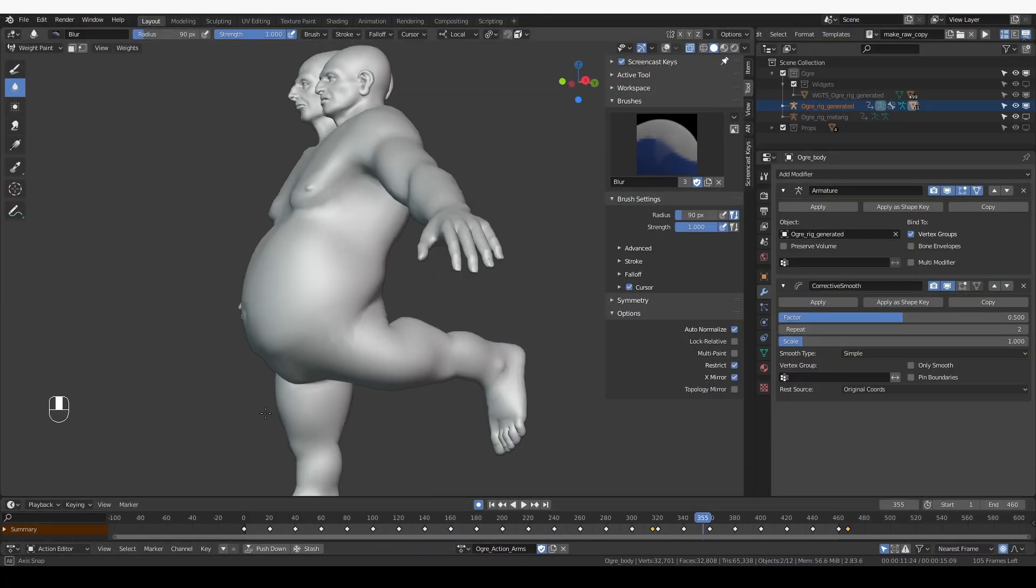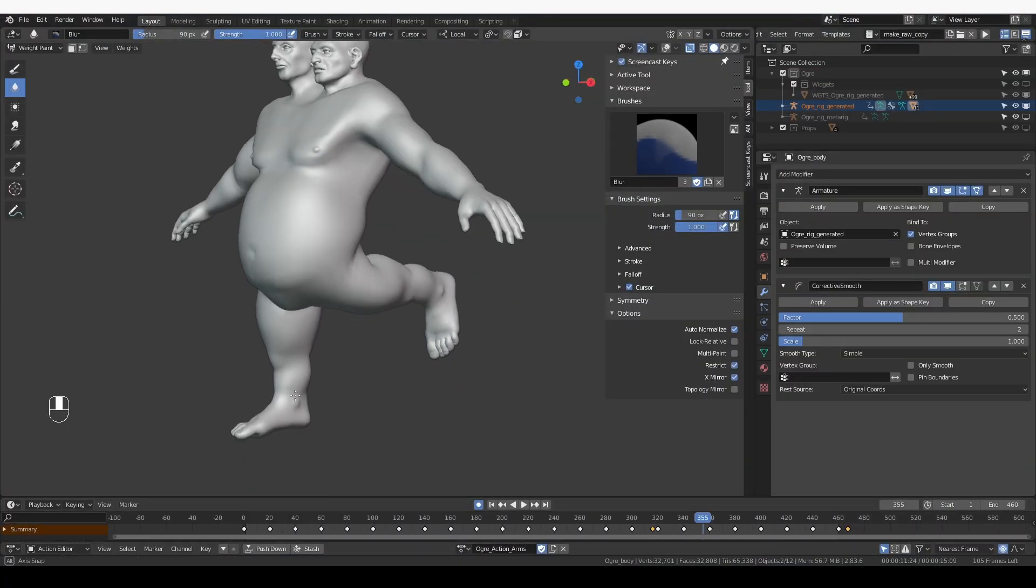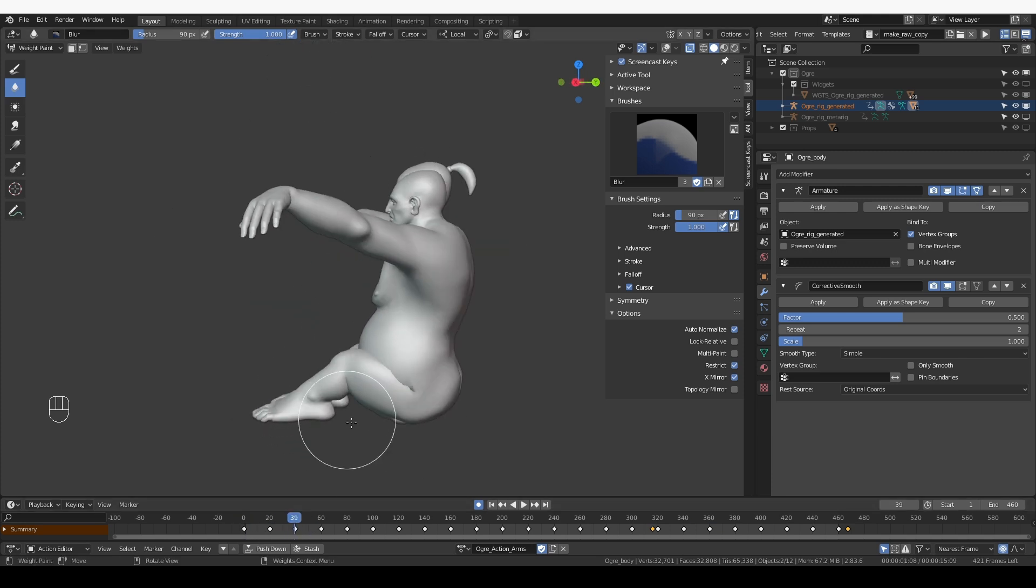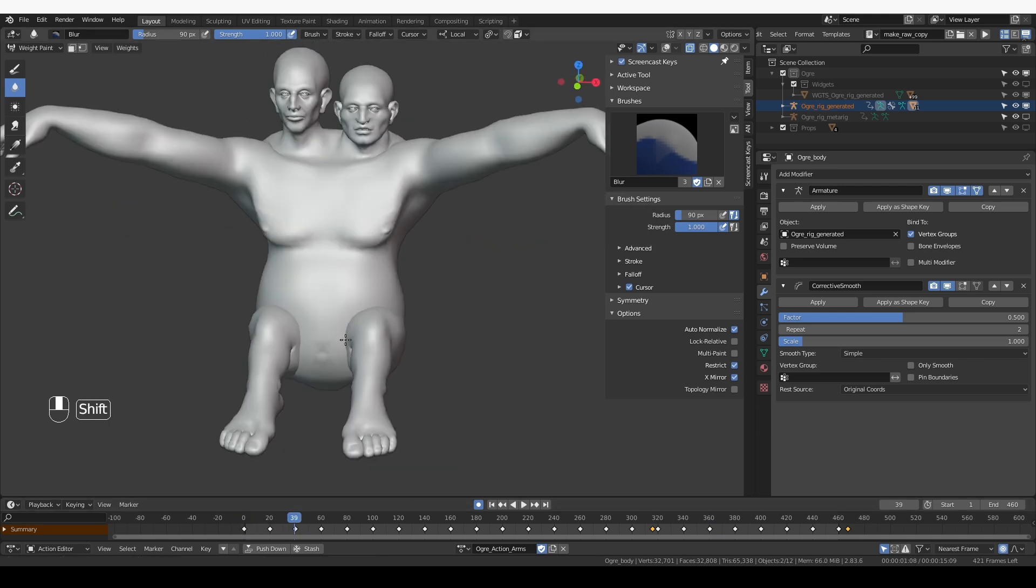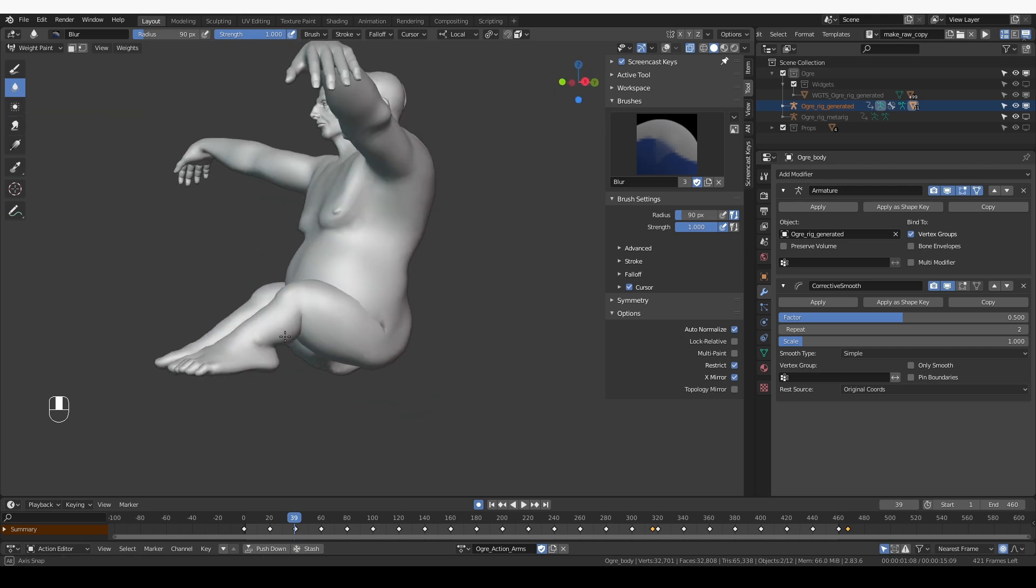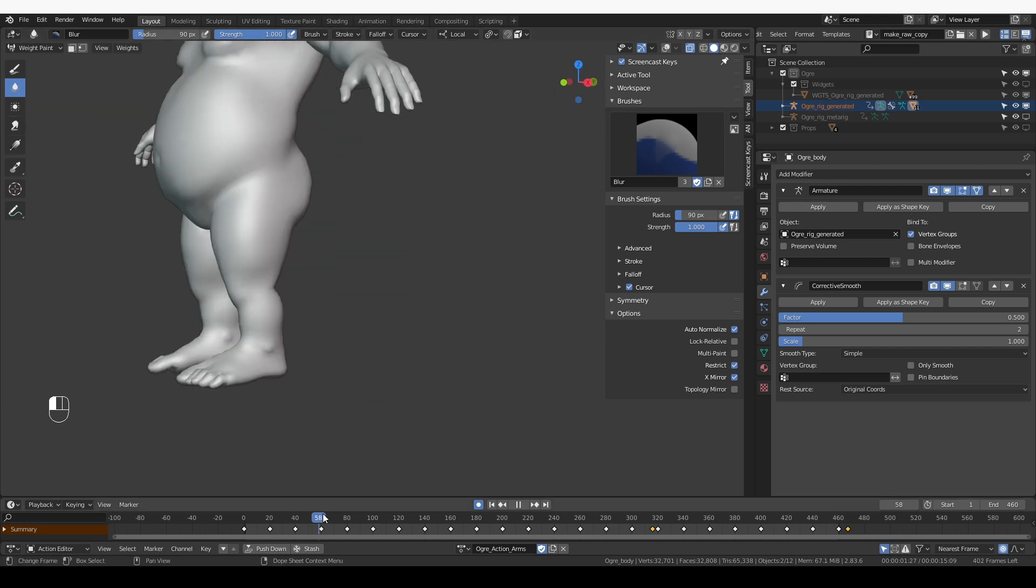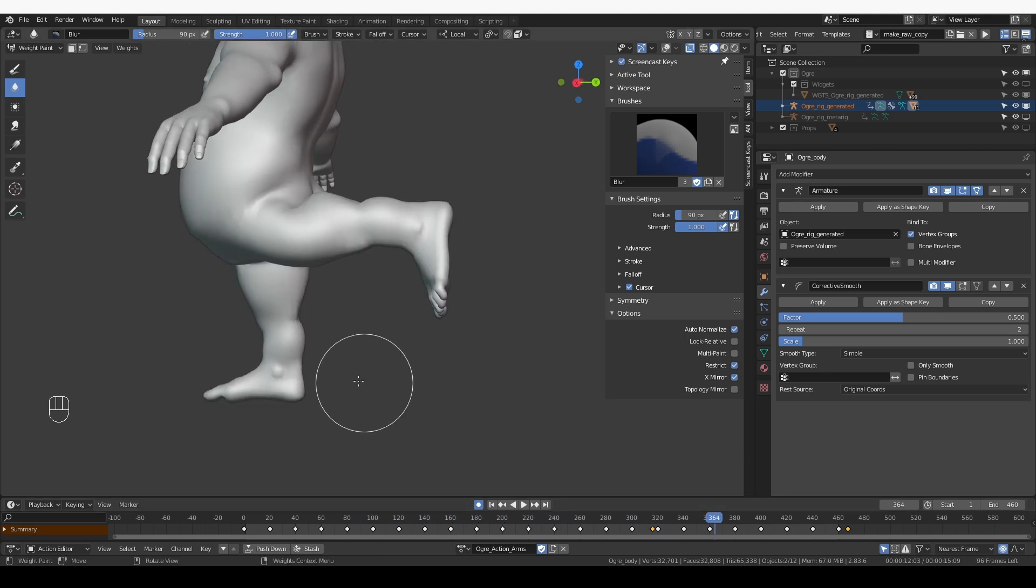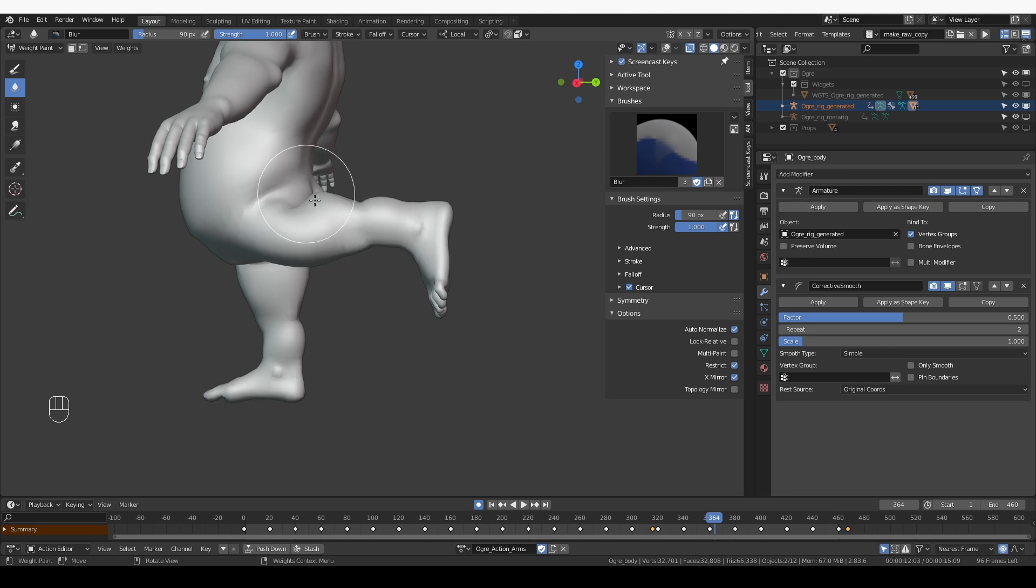I'm going to scrub through the timeline to see what I have. Here in the sitting position, there are a lot of problems with the belly and legs clipping or cutting into each other. In the leg backwards position, I don't quite like how the glutes behave. We lose most of the volume of the glutes, which is not how it happens in real life.